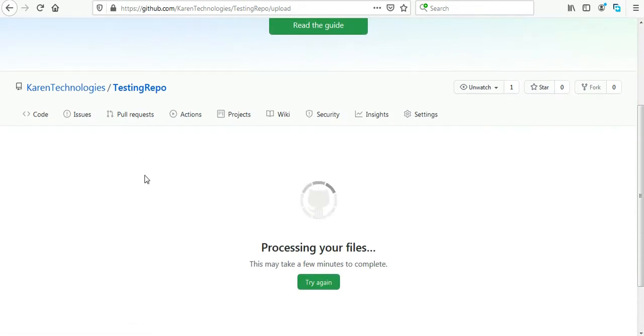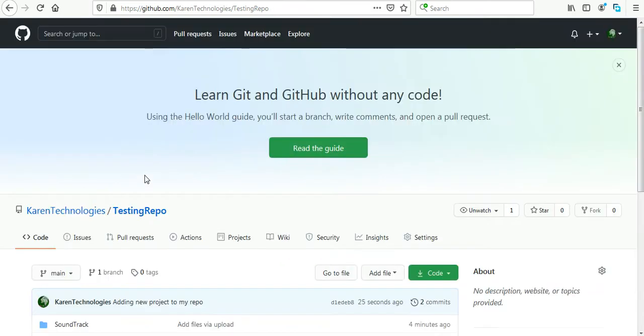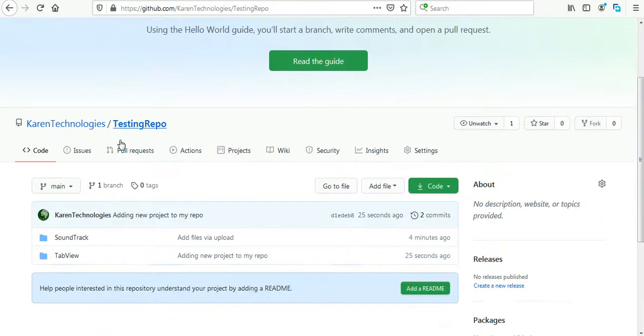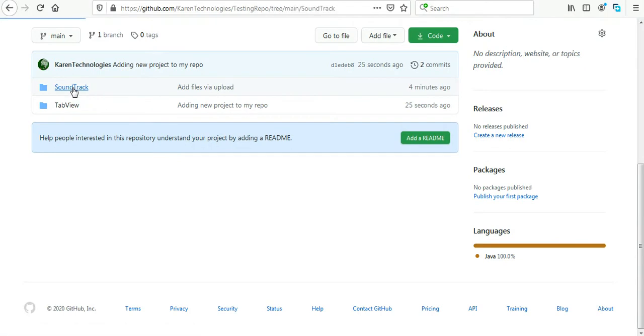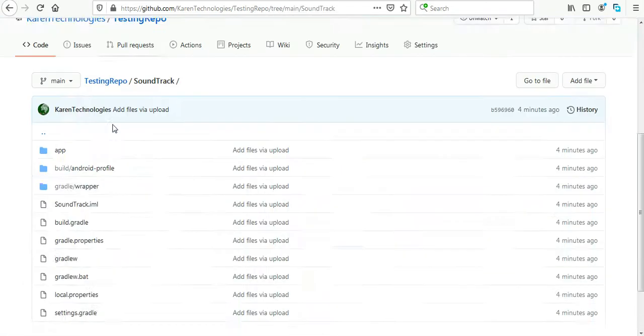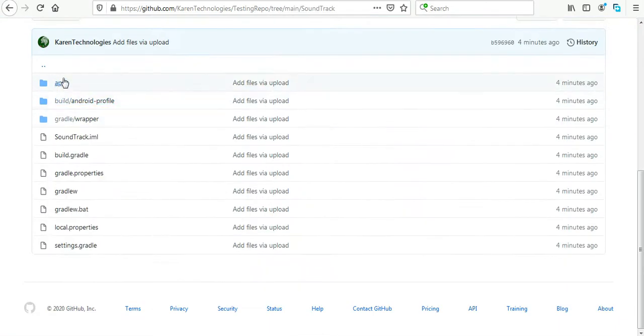It will take a few minutes again to process the files and then it will be published in the repo. And yeah, it's done also successfully. Here is the first project that I uploaded.